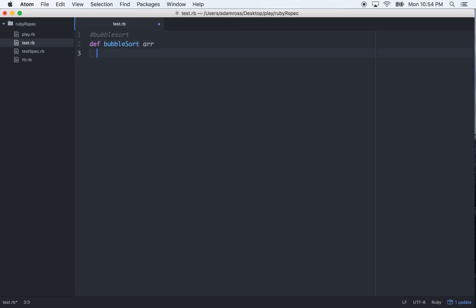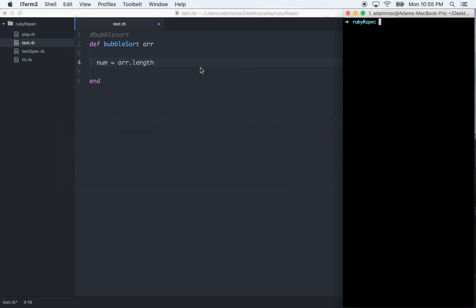So let's go ahead and make a method for bubble sort. And we're going to pass that in an unsorted array, so we'll just call that arr. So the first thing that you're going to want to do is you're going to want to grab the length of the array. So we'll just go num equals arr dot length. So this gives you the length of the array, which is cool.